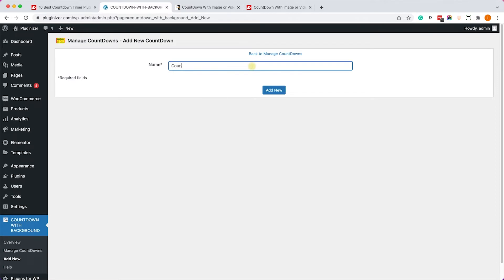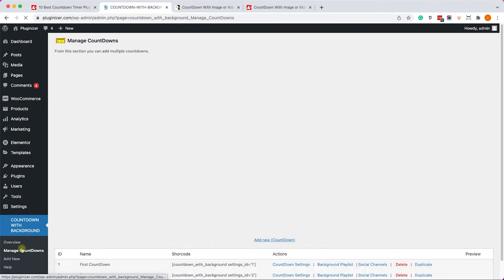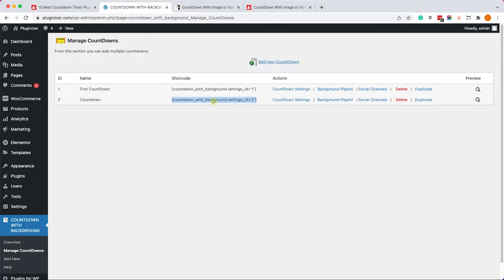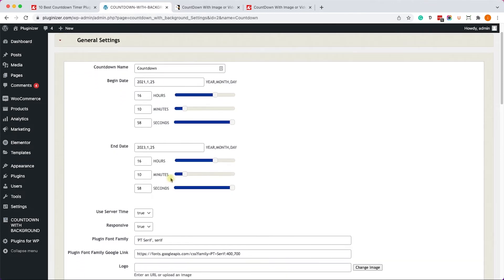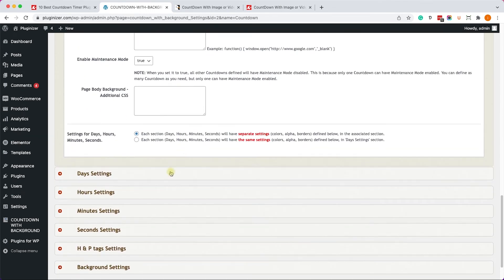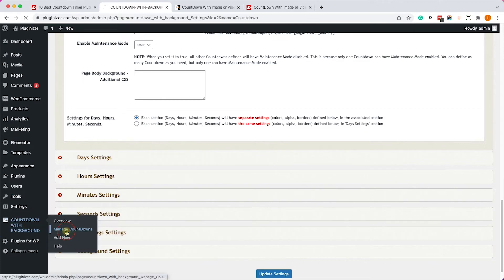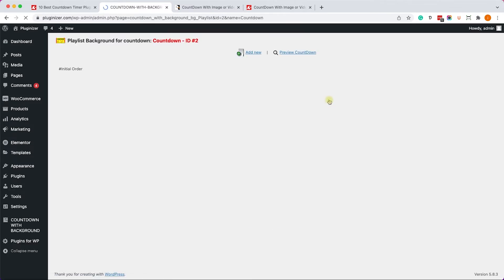Once the plugin is activated, refresh the page and go to Countdown with Background > Add New. Enter a name for the countdown — I'll just call it 'countdown' — and click Add New. To see all countdowns you've created, go to Manage Countdowns. You'll see the one you created along with a default pre-installed one, plus the shortcode to display it. The countdown settings are similar to other plugins; the unique feature of this plugin is the Playlist option — let me show you.